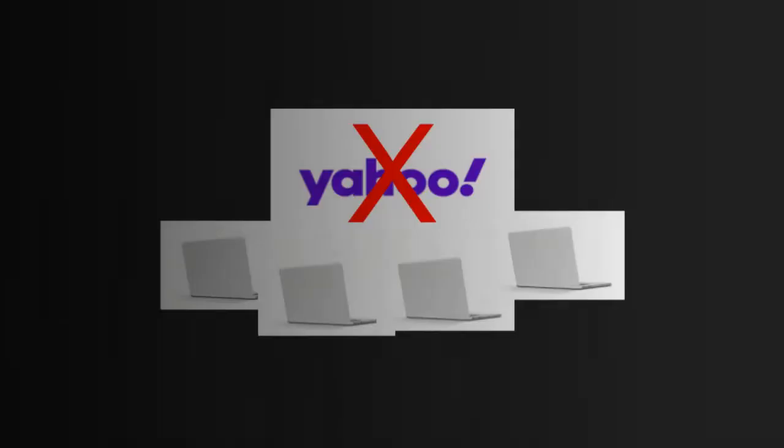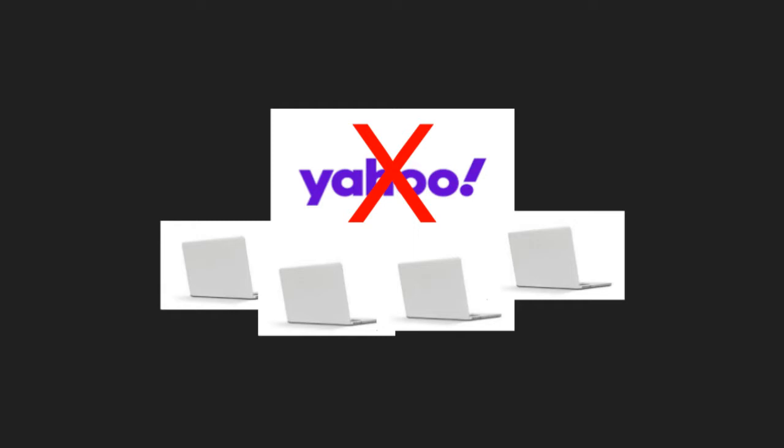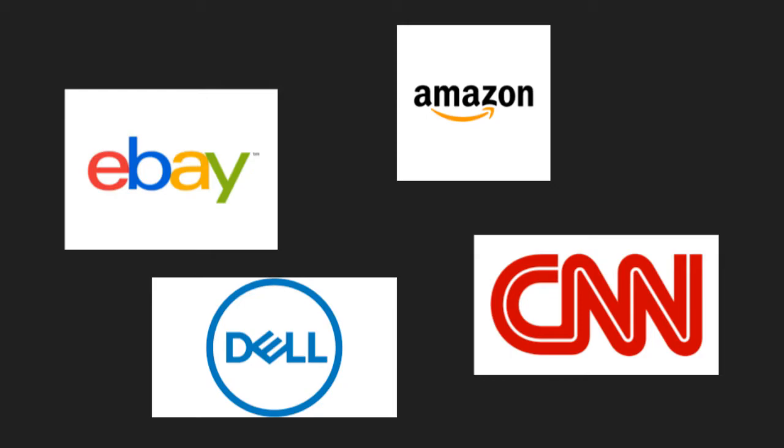Kautz went on to also launch DDoS attacks on eBay, Amazon, CNN, and Dell, which he called Project Revolta. When asked why he carried out these DDoS attacks, Kautz said that the overall purpose was to intimidate other hacker groups.